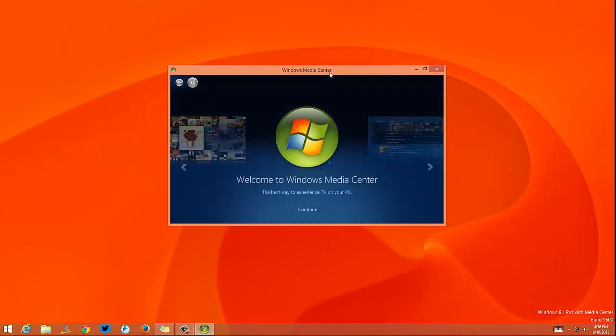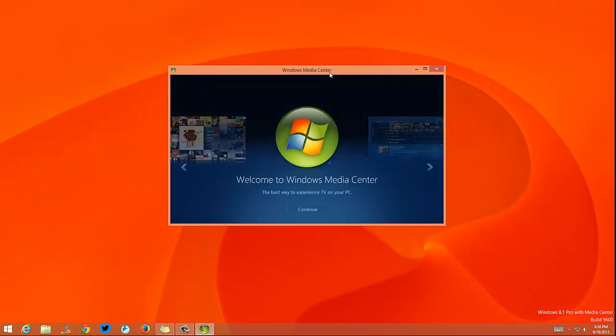Now Windows Media Center is installed on your Windows 8.1 PC. That's all guys, thanks for watching the video.